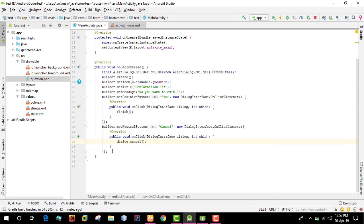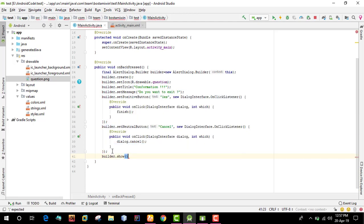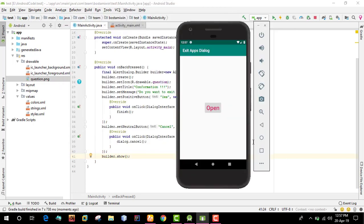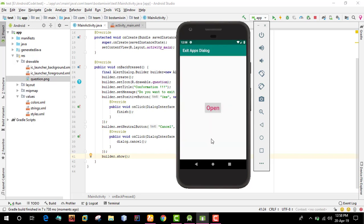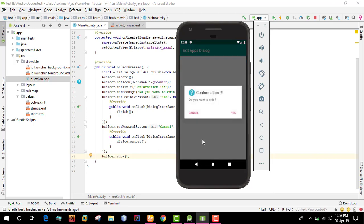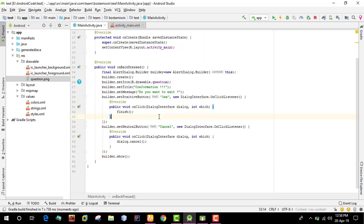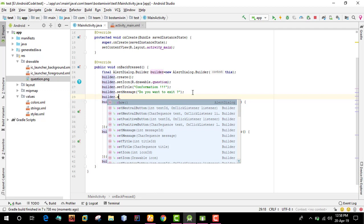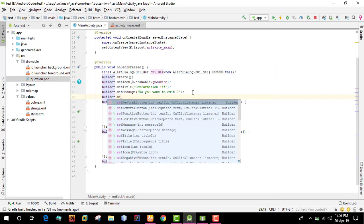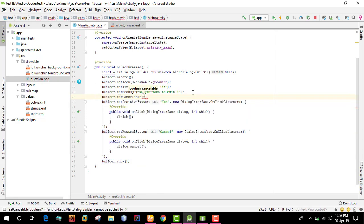Finally, we'll show the dialogue using builder.show. Now we can test it. When the back button is clicked, the confirmation message appears: do you want to exit. The user can click yes or cancel. We'll also set builder.setCancelable to false so the dialogue can't be dismissed by touching outside.